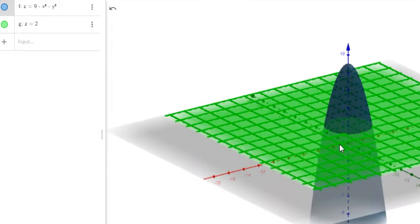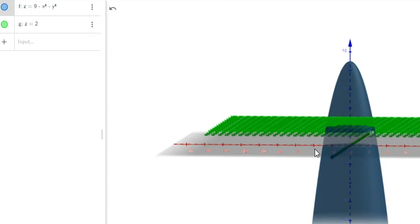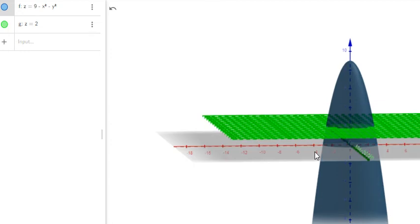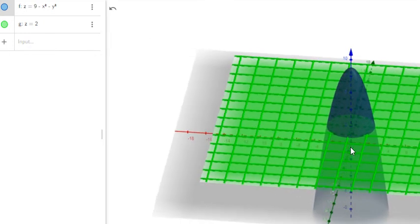Here is the figure. We have z equals 2 — that is the red one — and we have z equals 9 minus x squared minus y squared, which is the blue one.